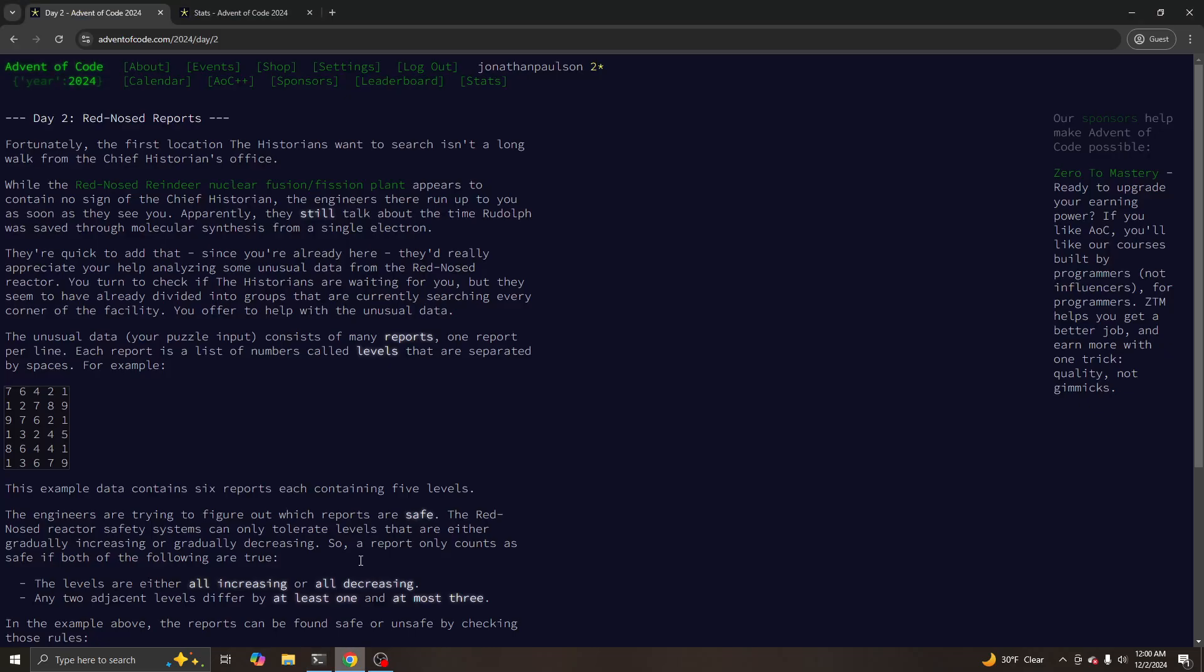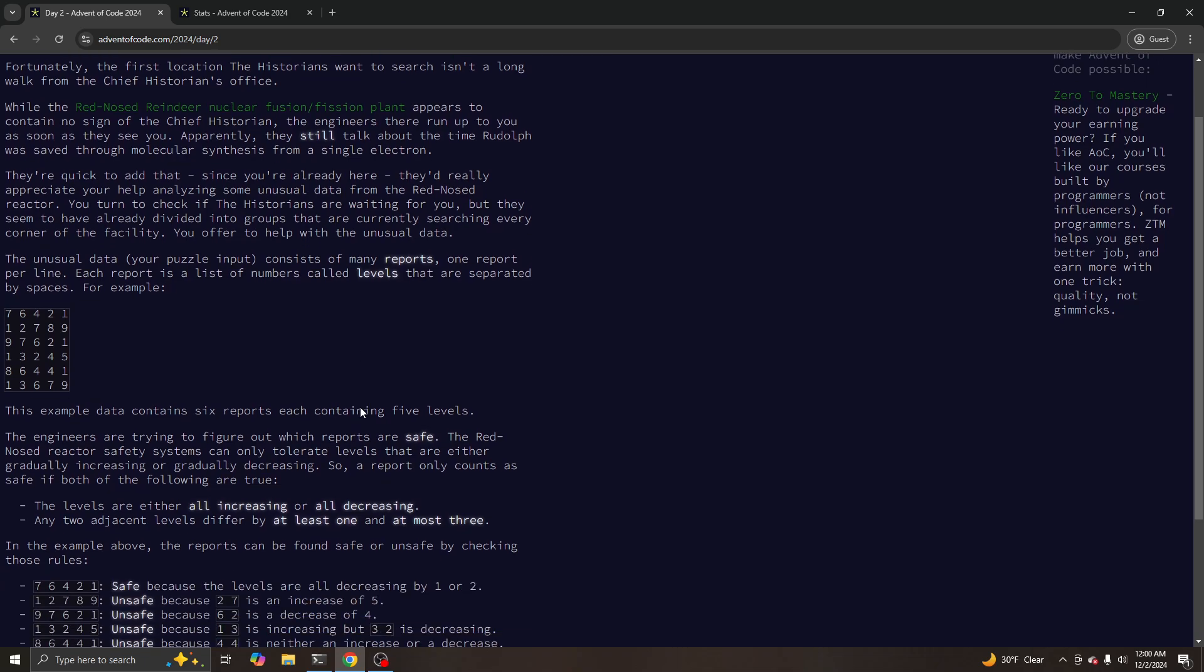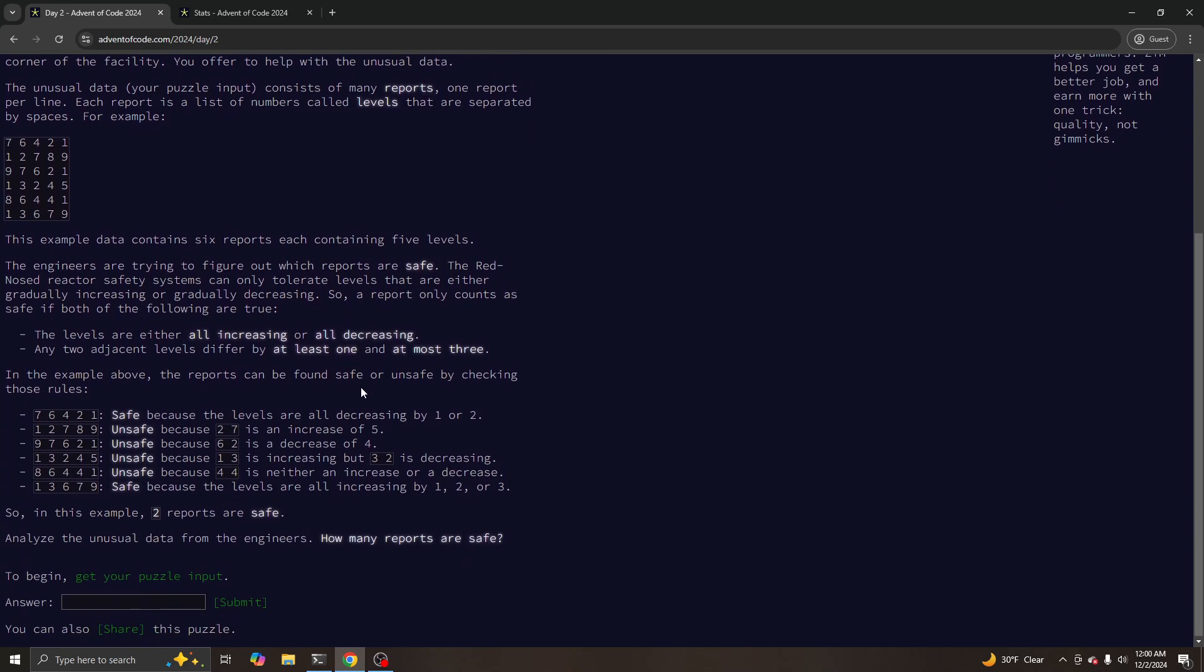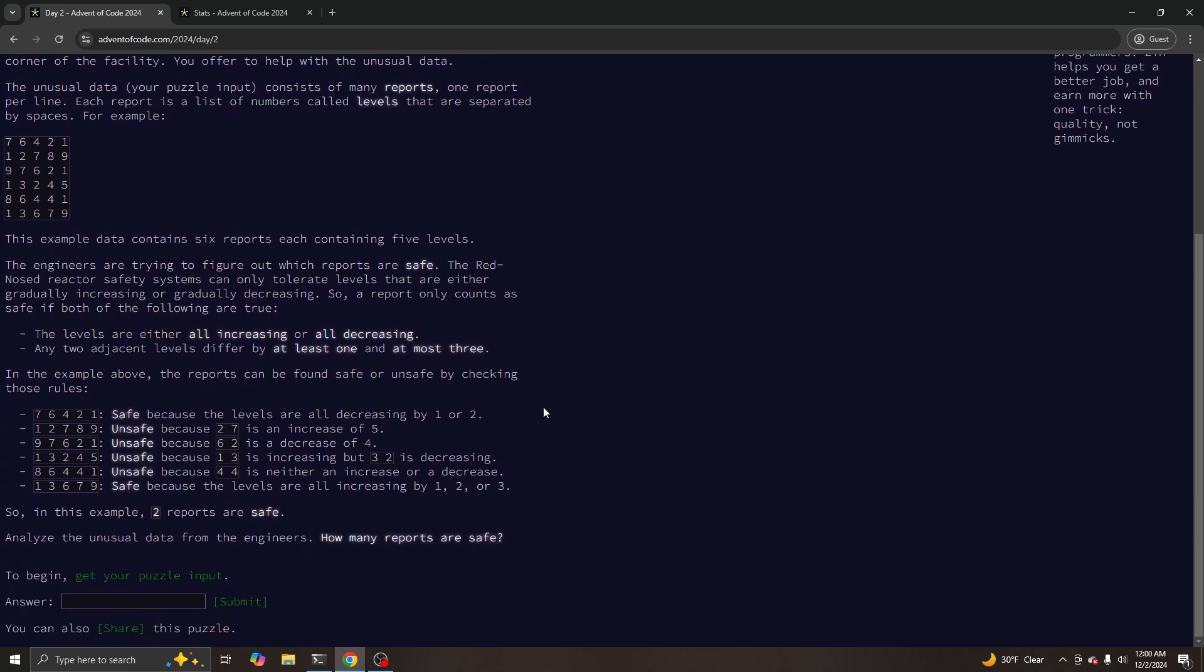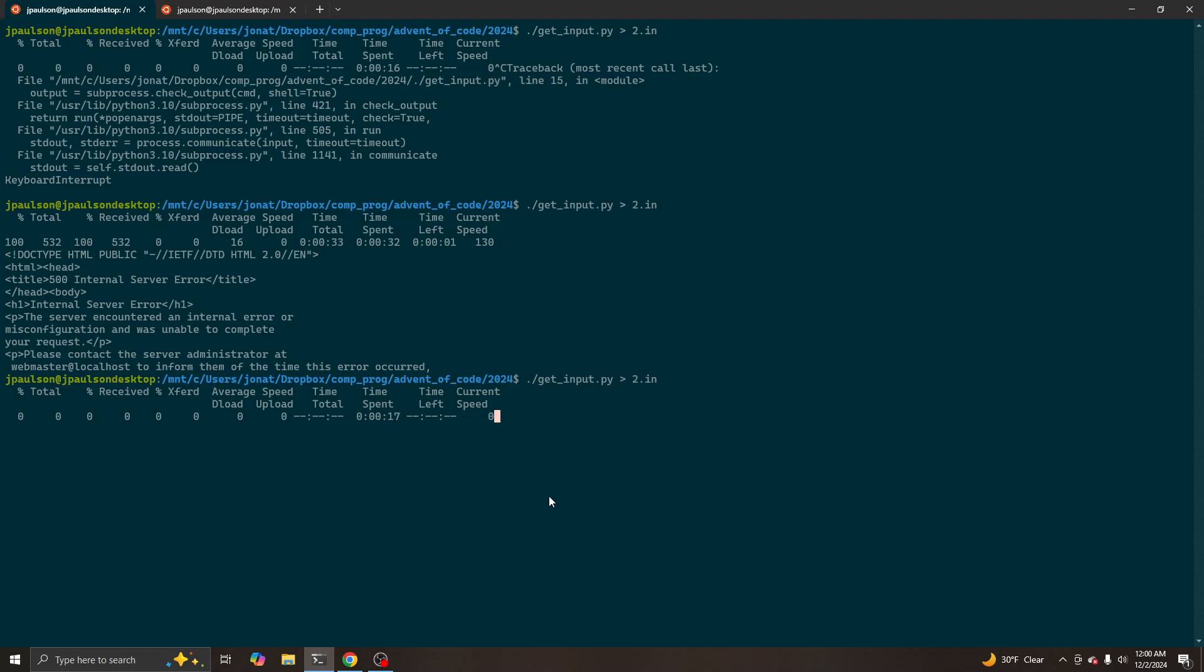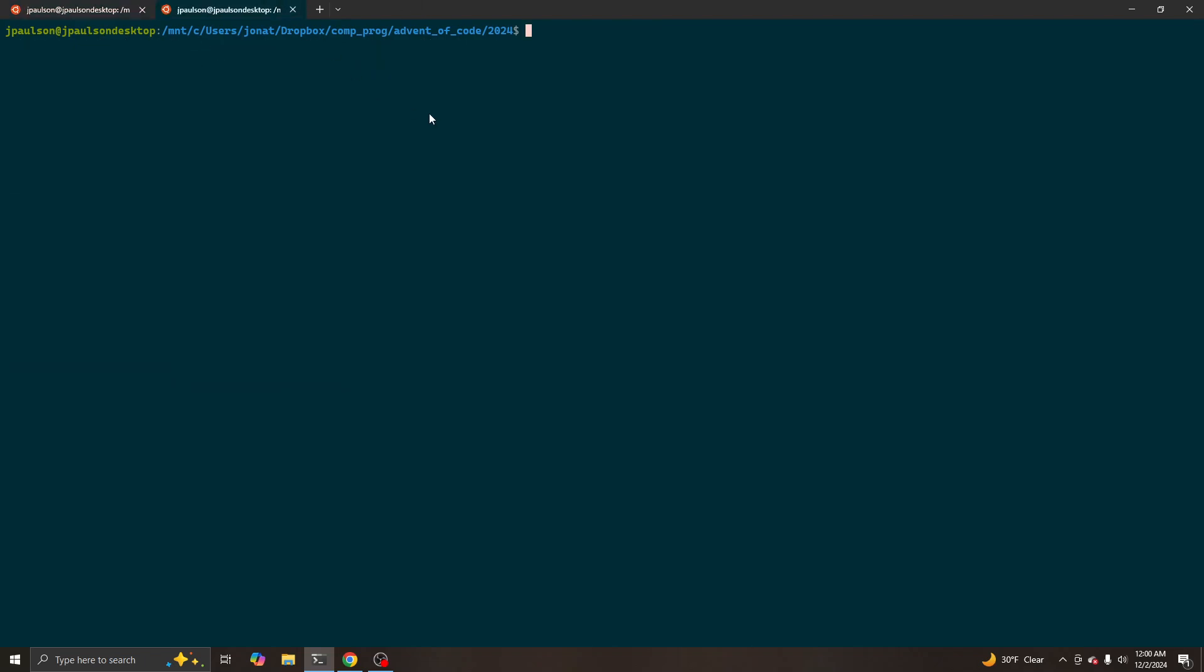Okay, it looks like it's sort of working. So we have a list of numbers increasing or decreasing, at least one or plus three.